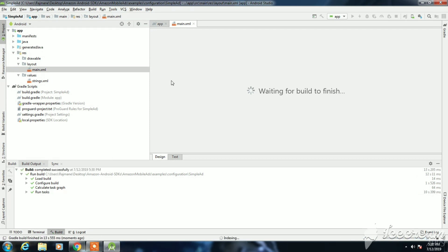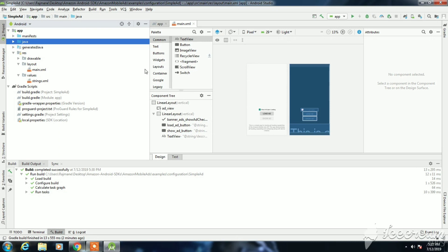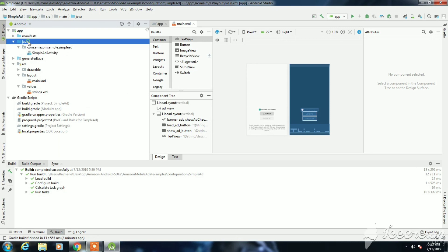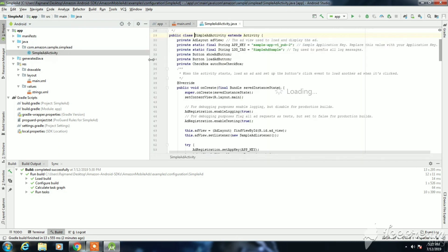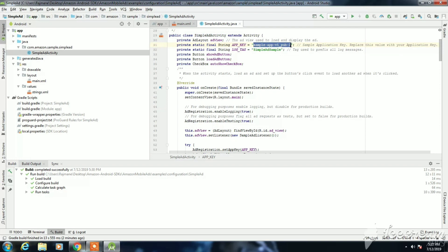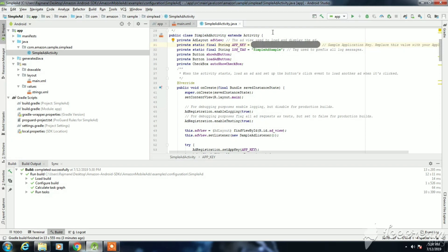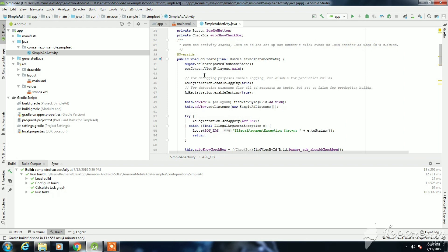It is perfect. Now open the Java file. Here we have to replace the app key. You can find the app key from your Amazon developer app dashboard. I'm pasting my key here. It is a unique key for every app. I'm not going to show you my key. Let me just run this program.